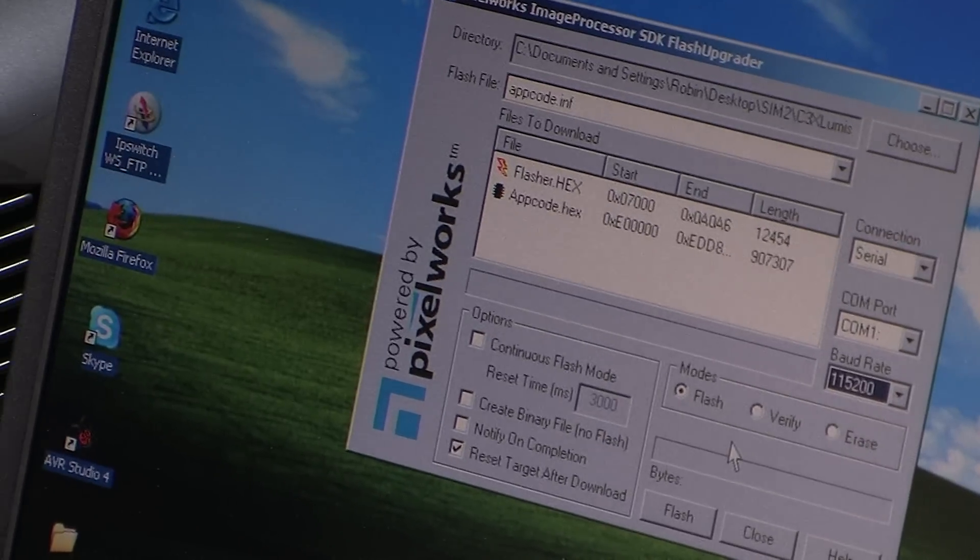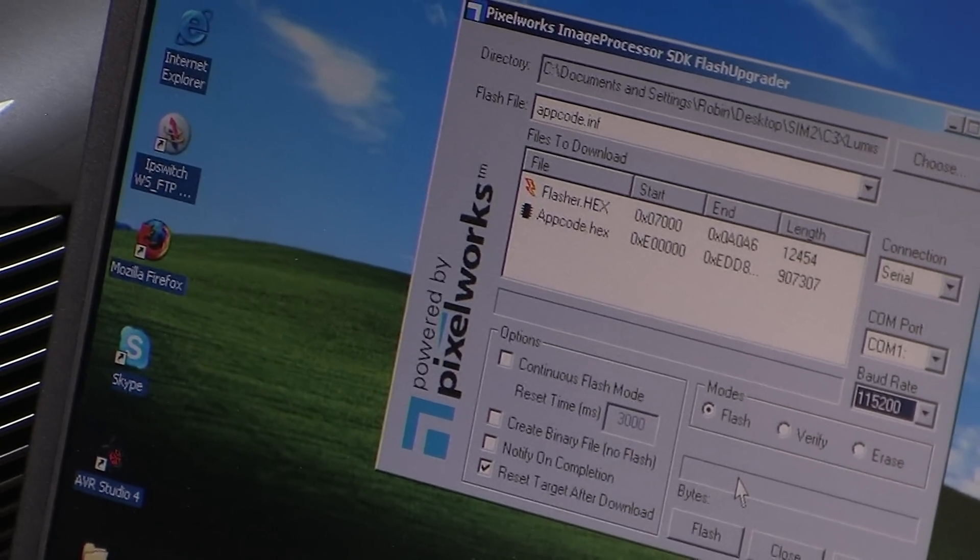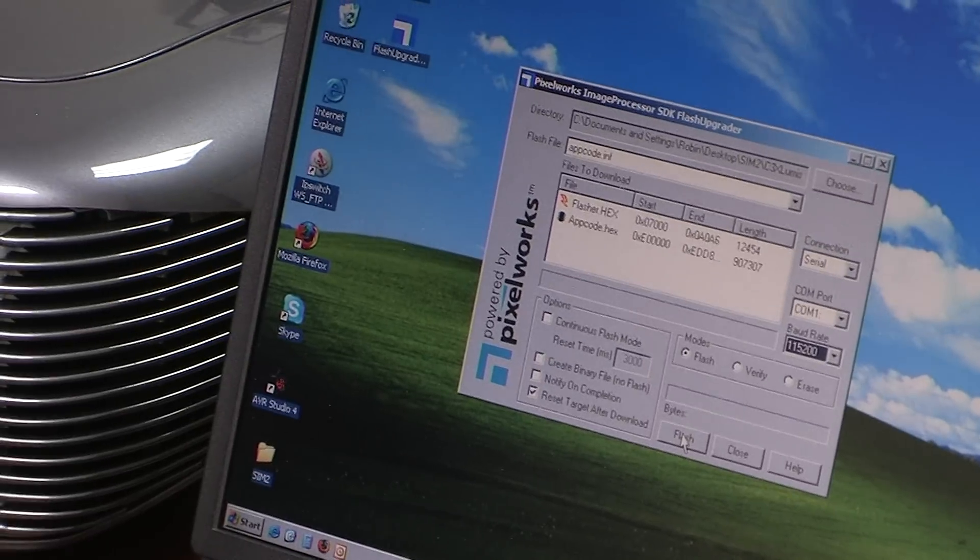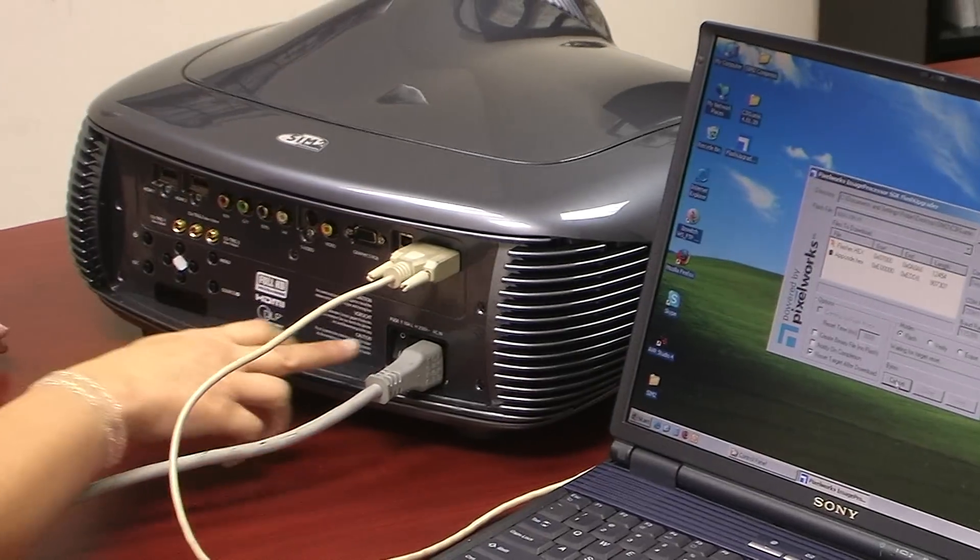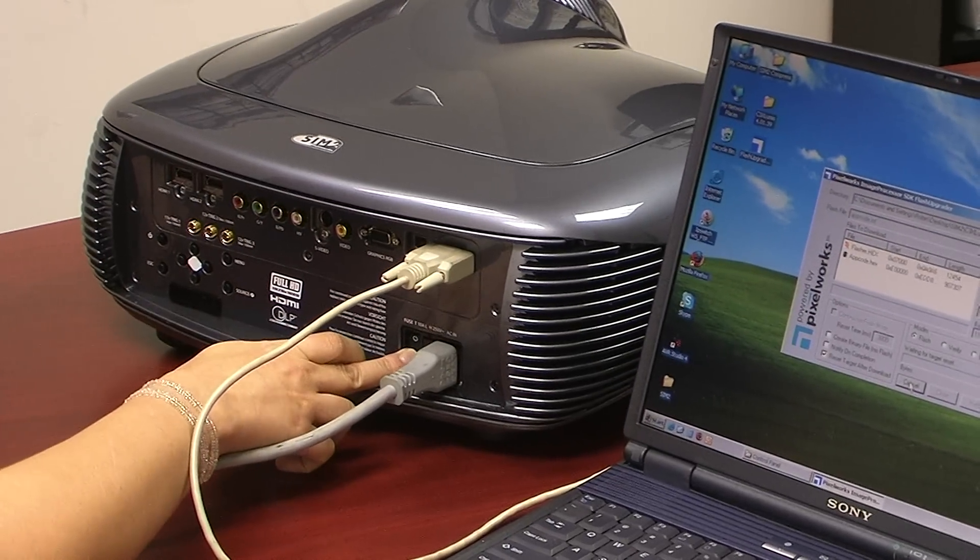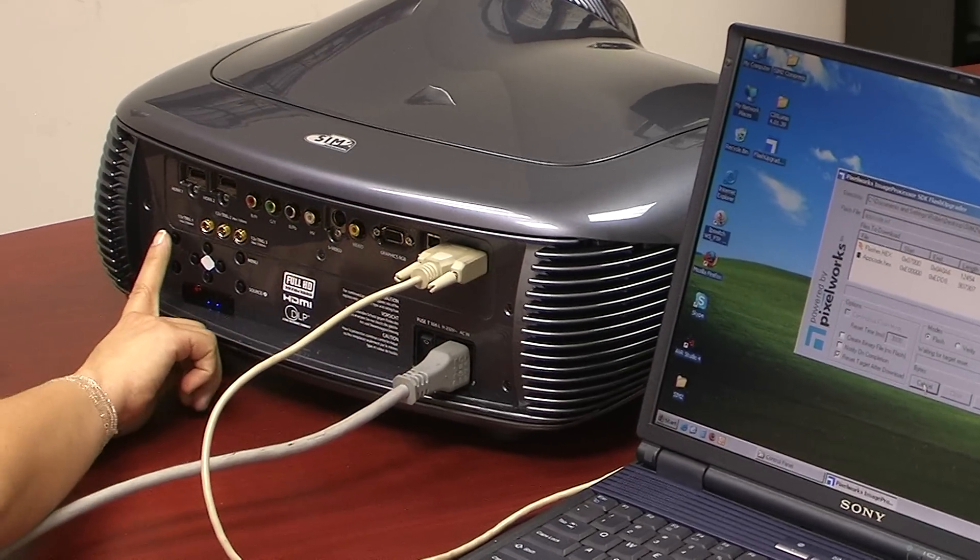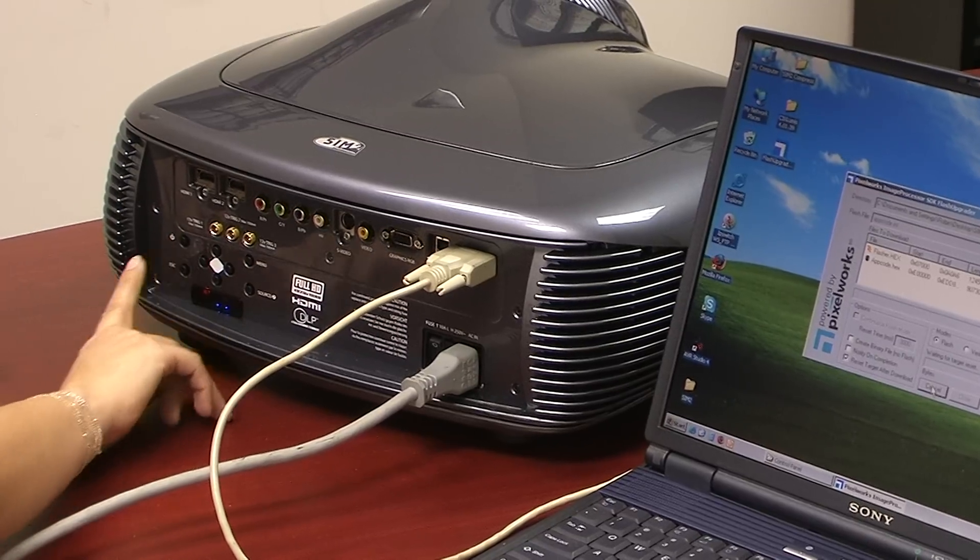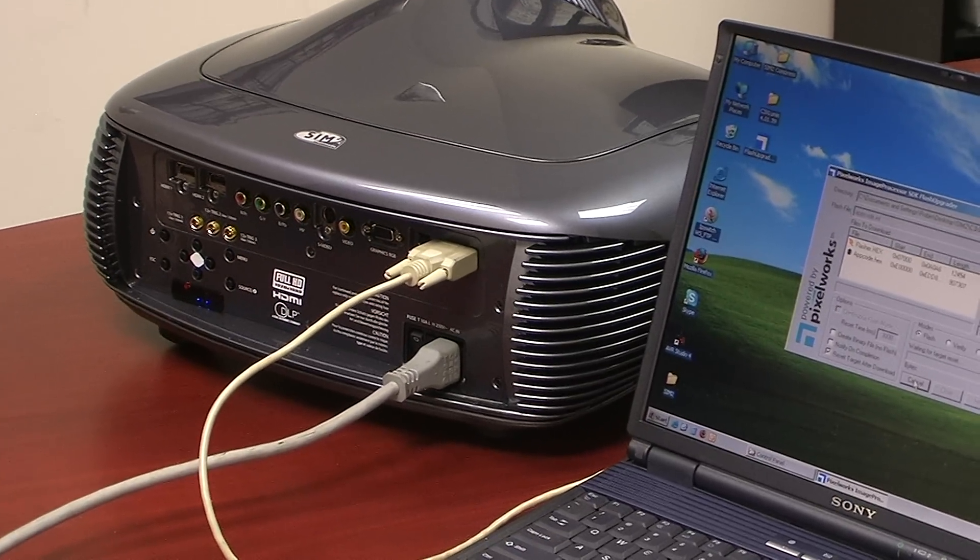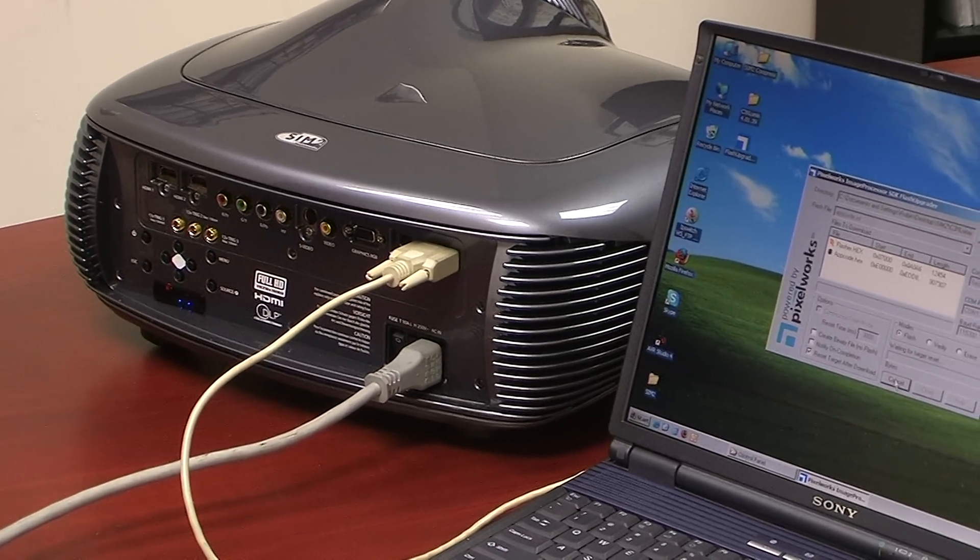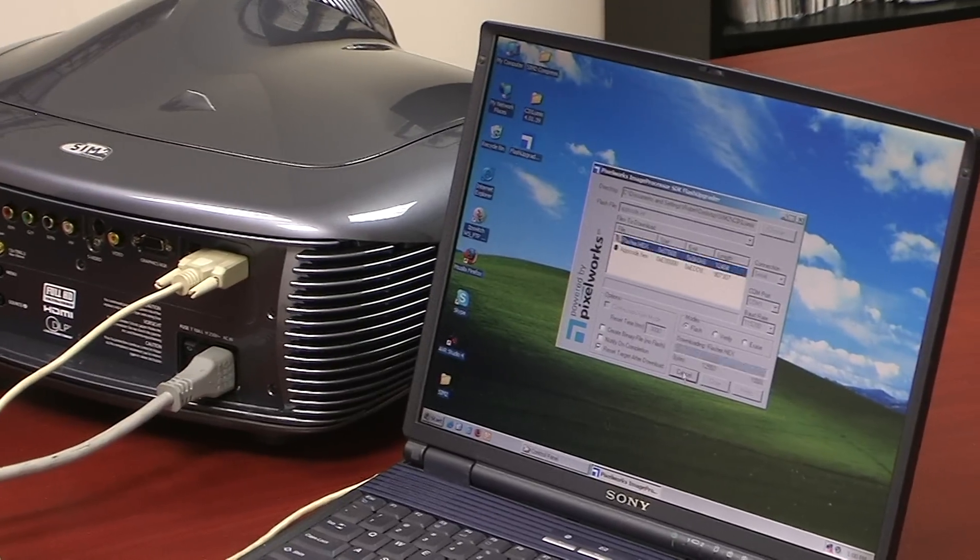Then you're going to start the process of uploading the software by pressing flash and then you're going to turn on the unit on the main switch. Press the power button and then you will see that you will start the upload process of the software.